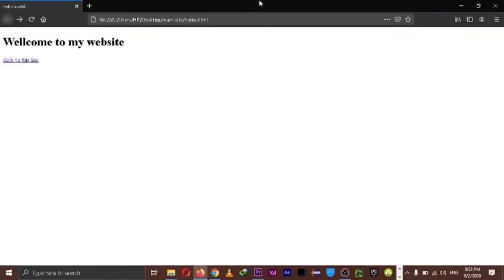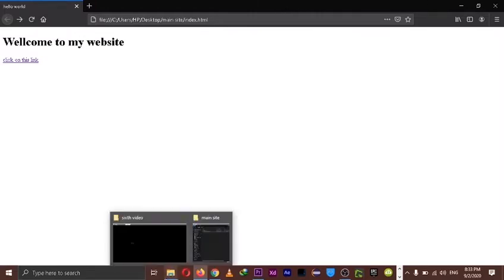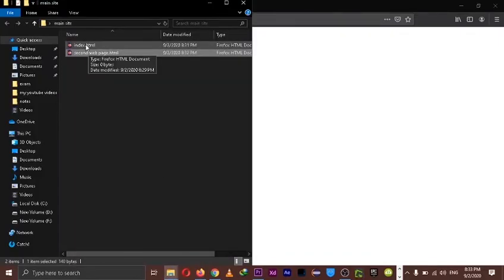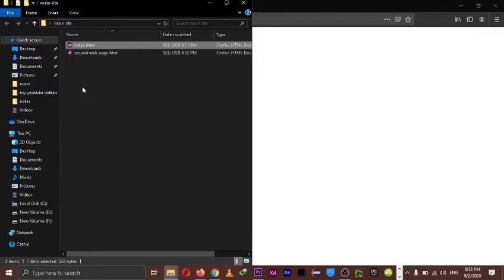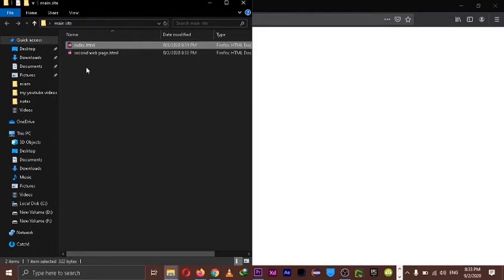So now here's the thing. Let's say we don't want it to be like this. For example, this is our main web page and we want to have our main web page be the first thing you see when you enter the folder. But let's say we have other sub-pages for our website. This is the main page, and we just have a bunch of other parts for our website.